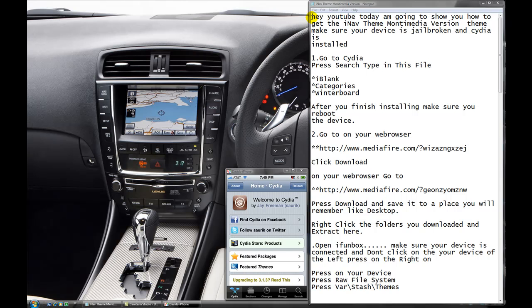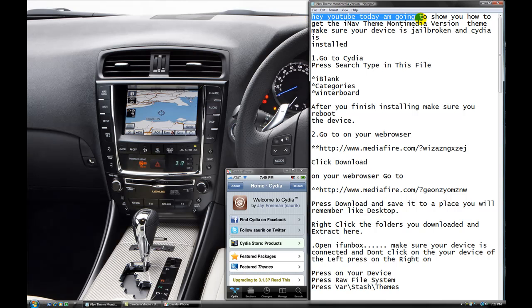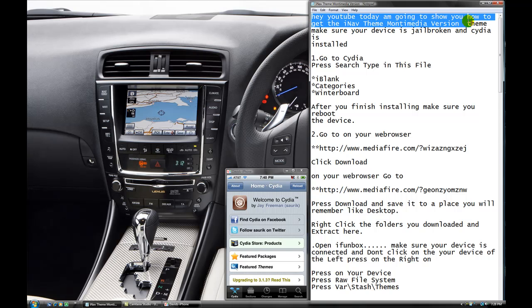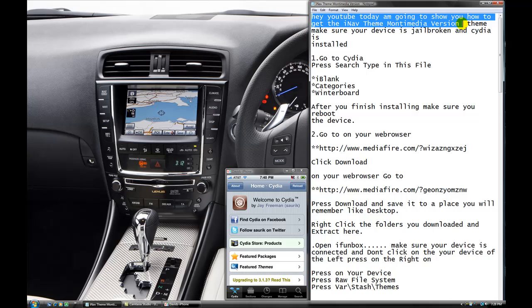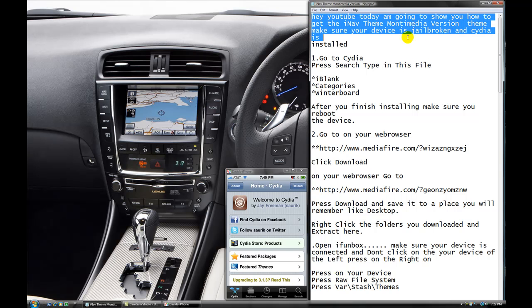Hi, what's up? On YouTube, today I'm going to show you how to get the iMac 3 month-to-never version.